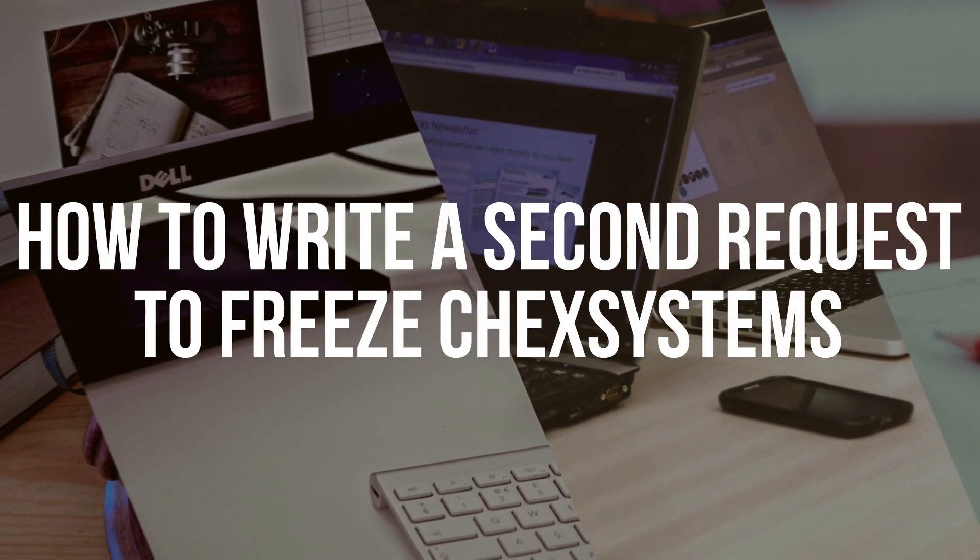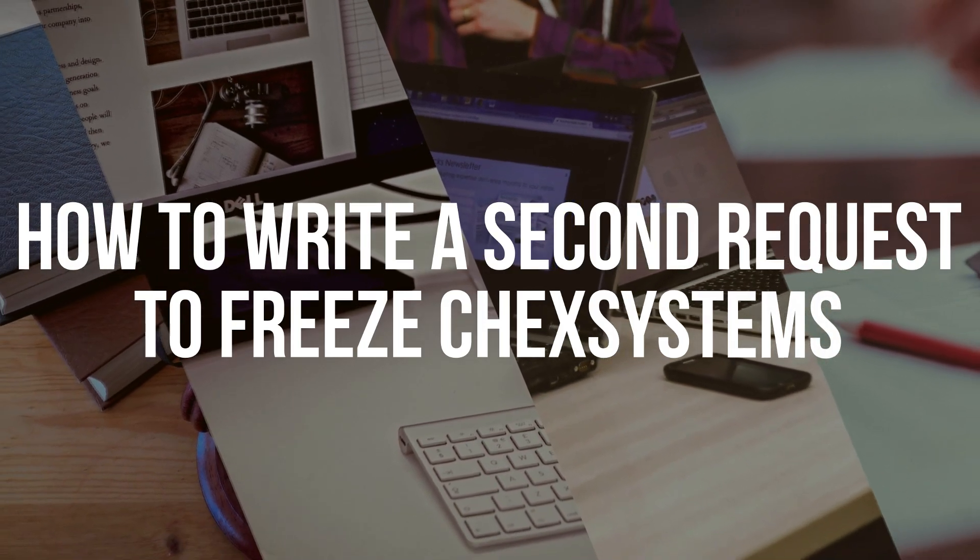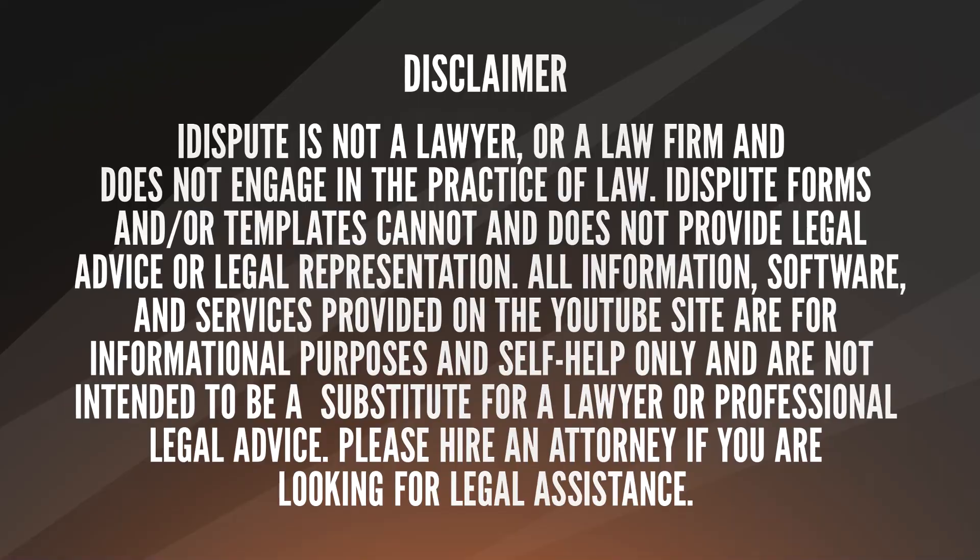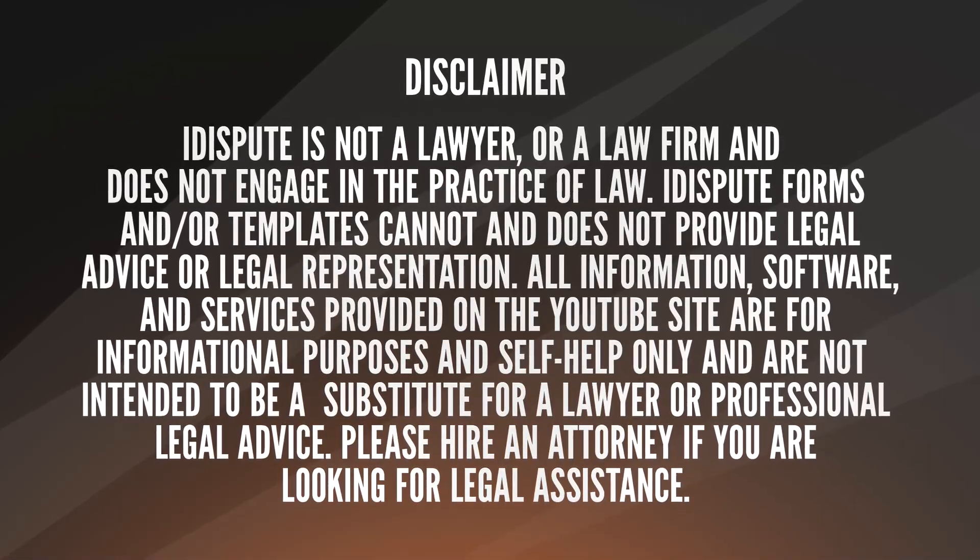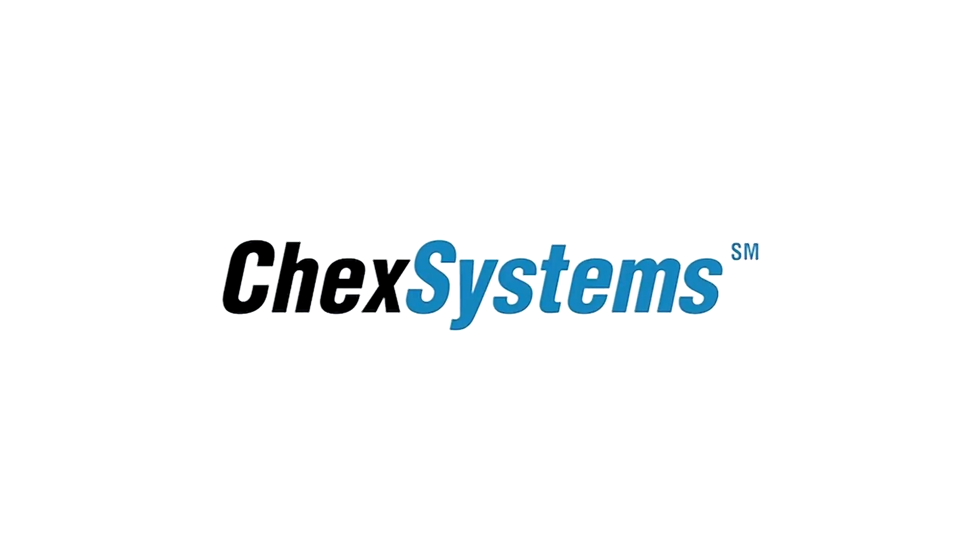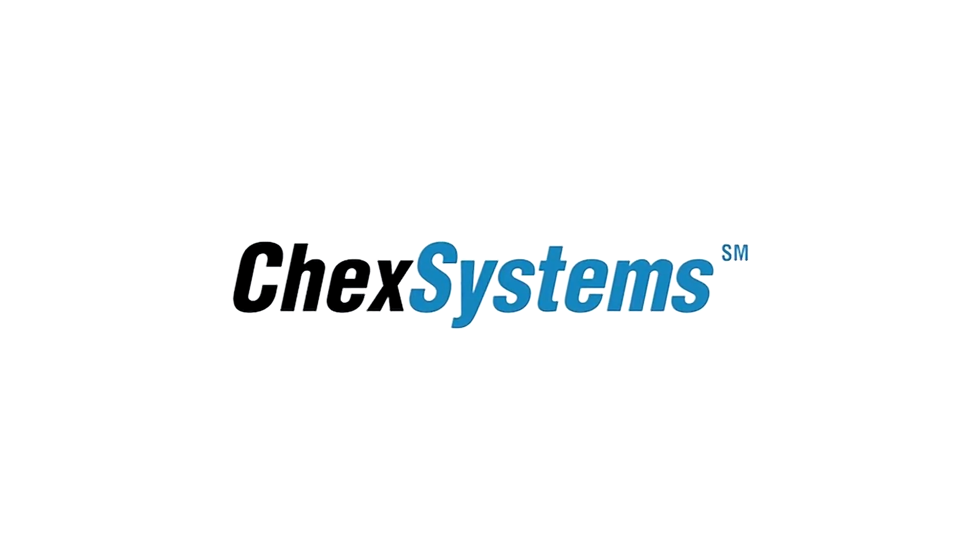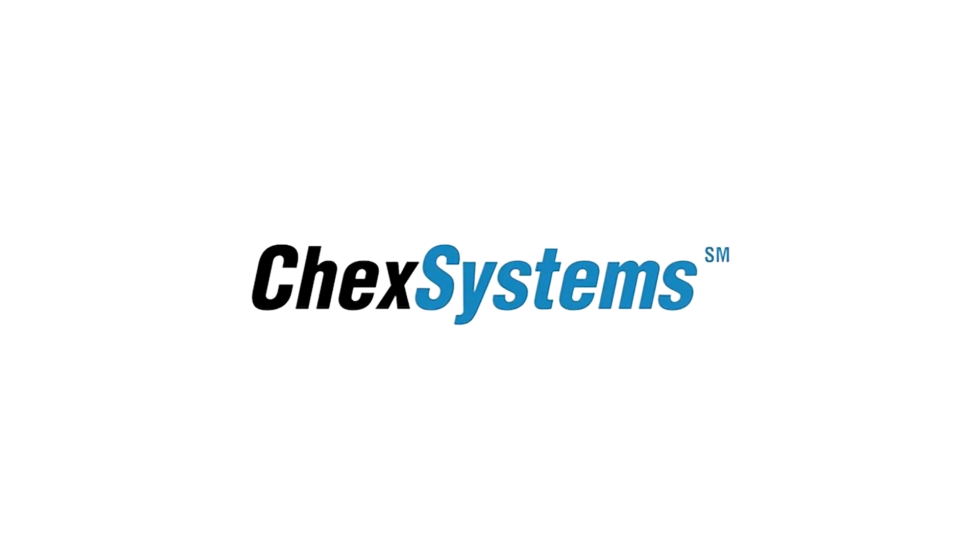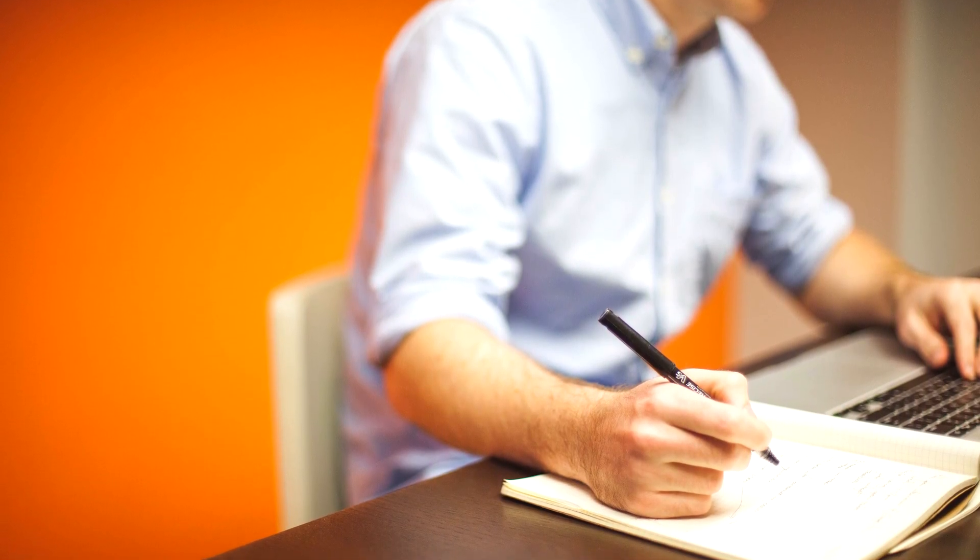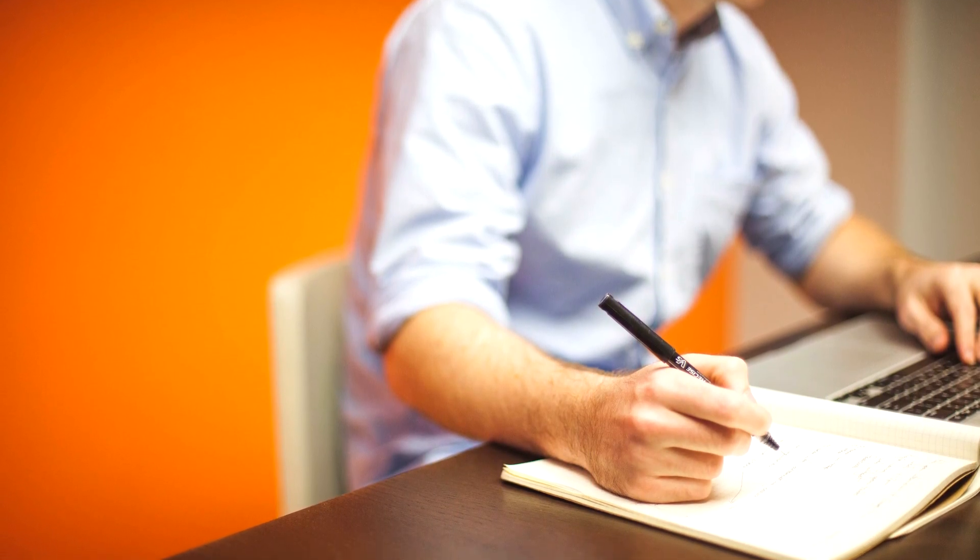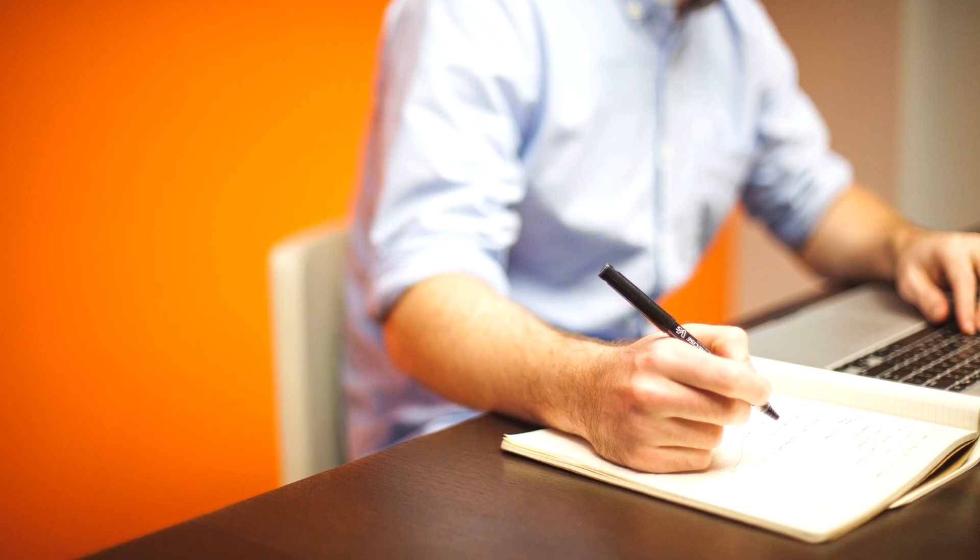How to write a second request to freeze check systems. If Check Systems failed to freeze your consumer disclosure report, choose this template to create the second freeze request letter, then send it to the consumer reporting agency.